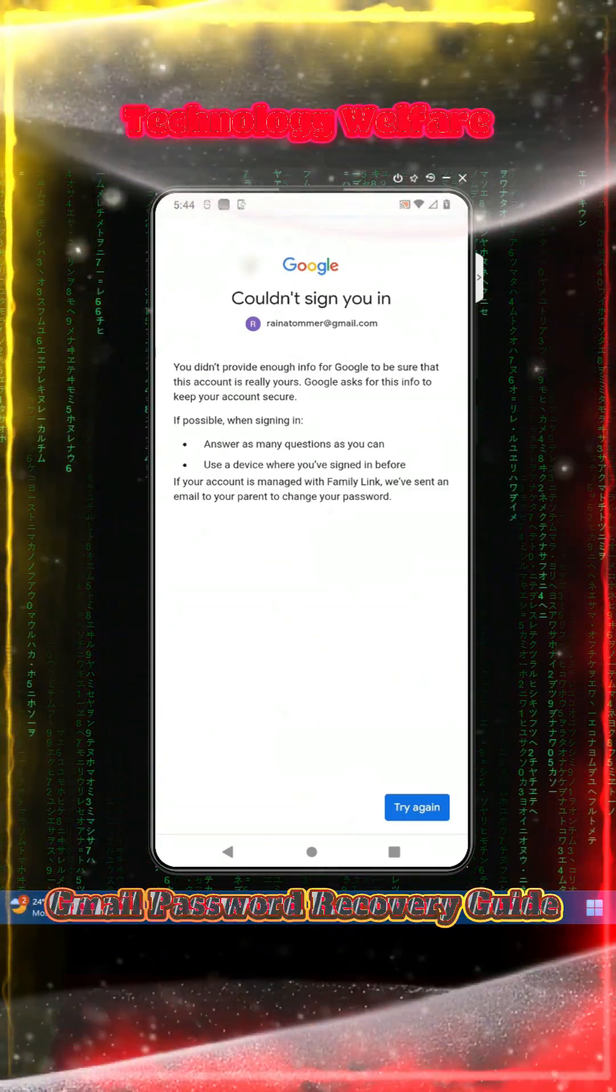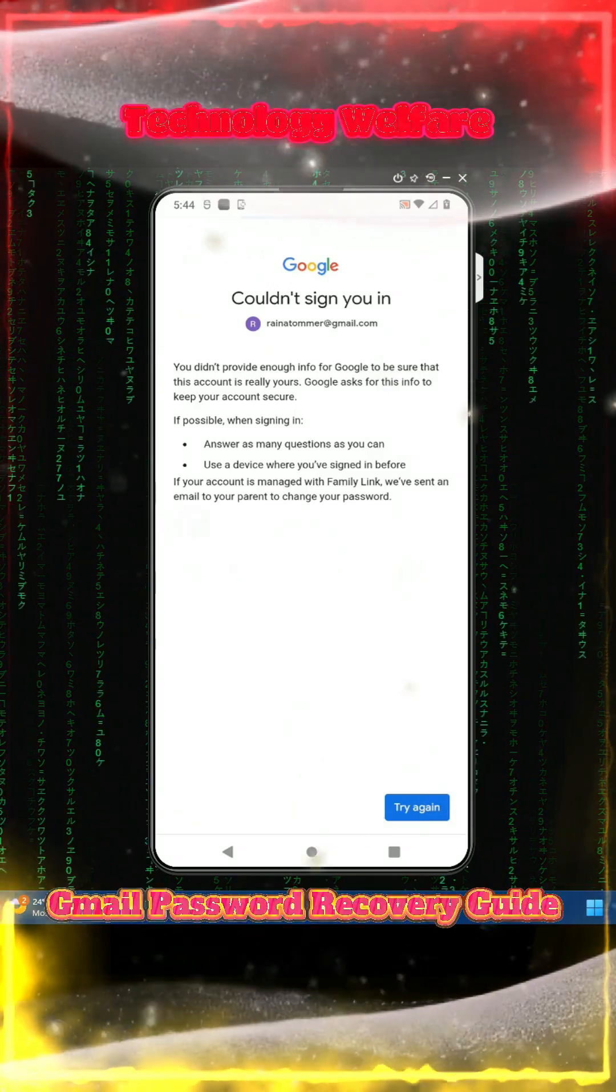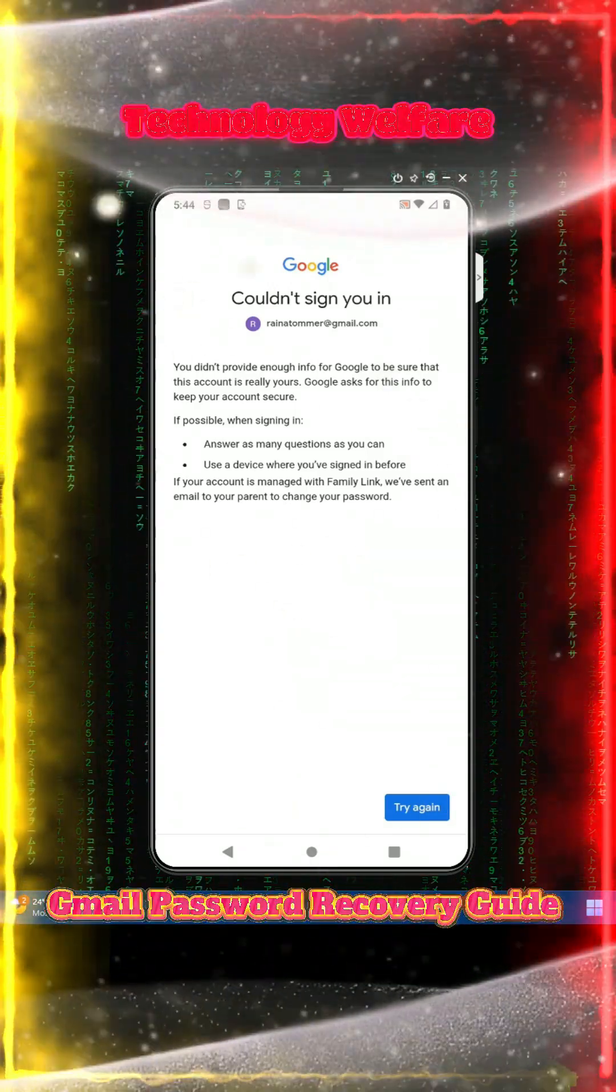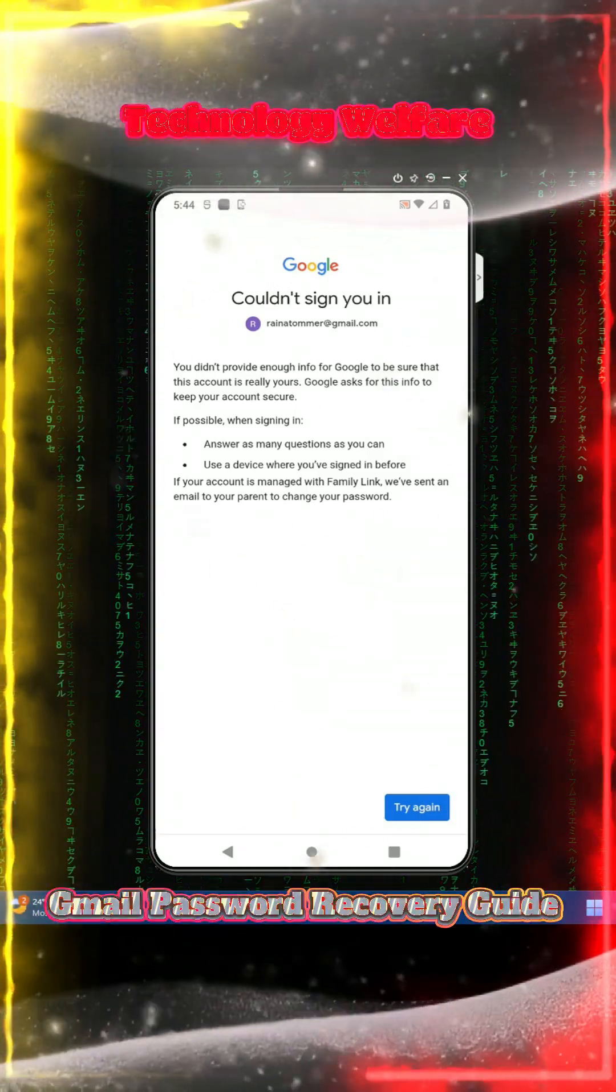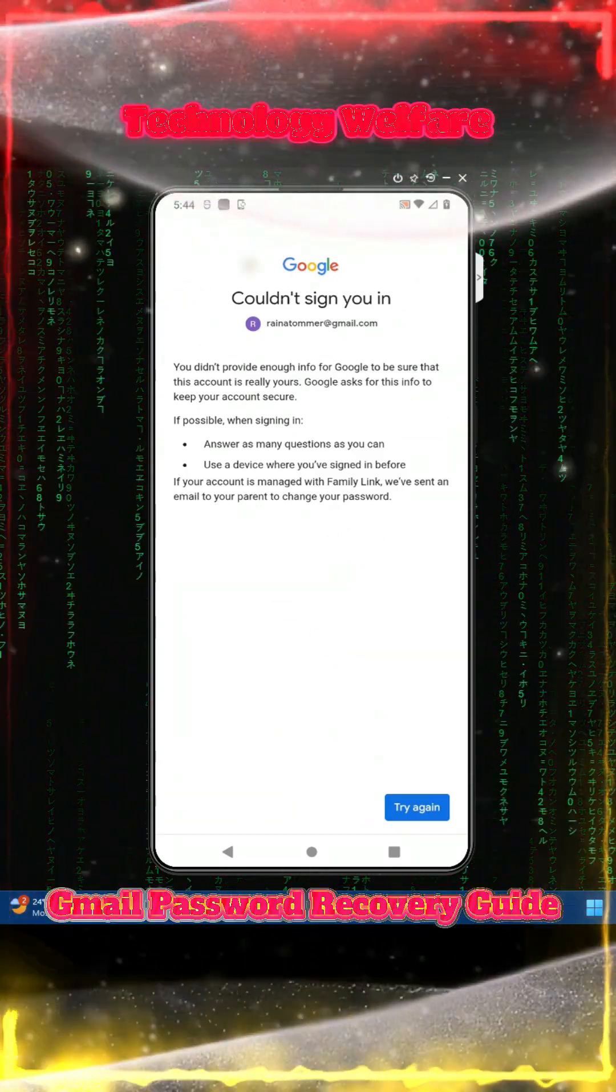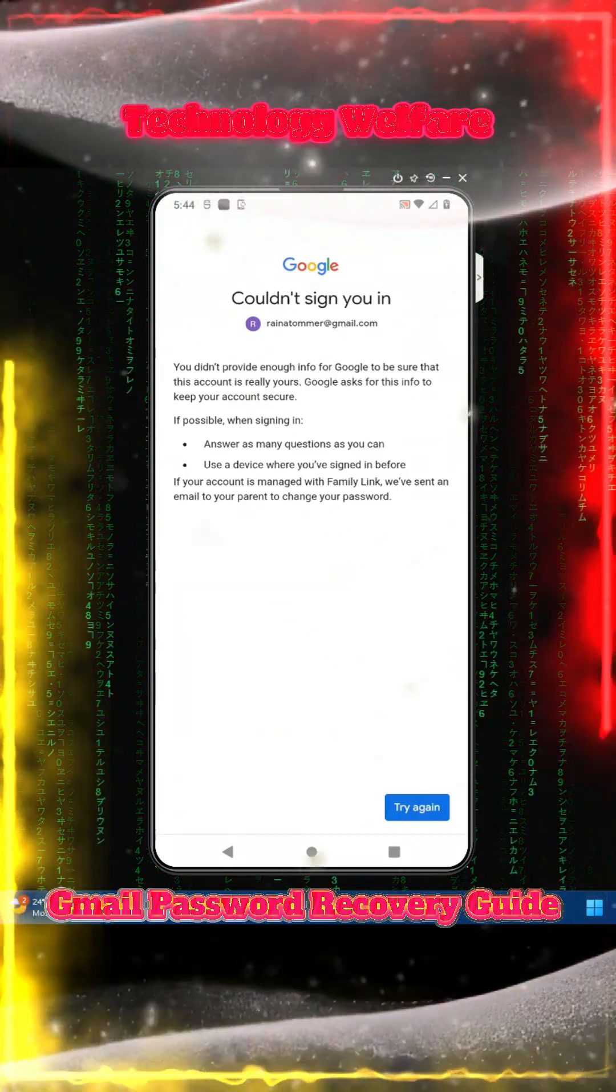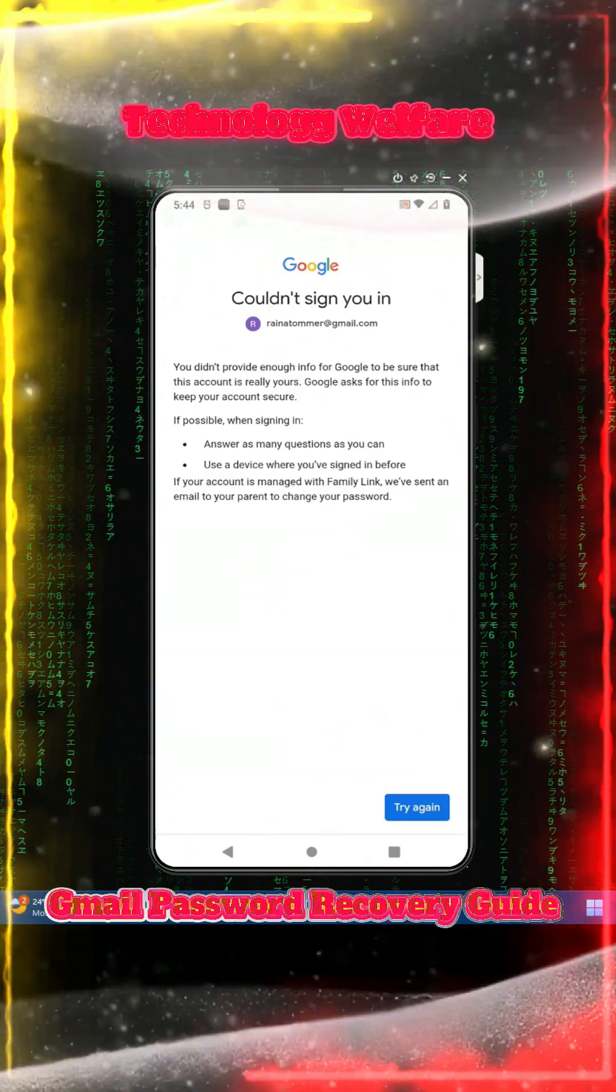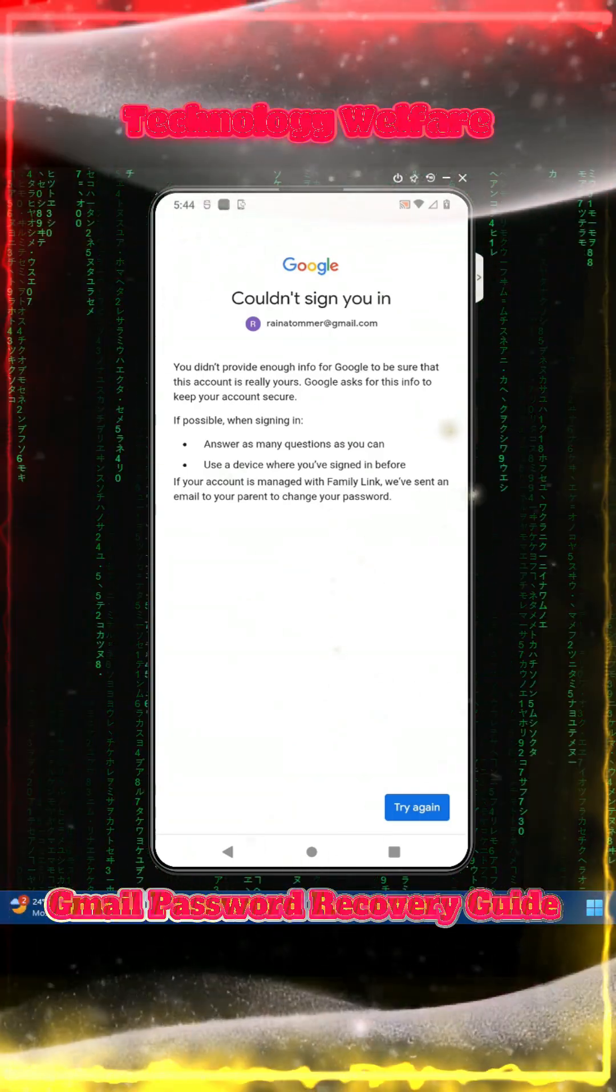In case someone has hijacked or hacked your Gmail password and changed everything, but you know the Gmail address, then of course this can be rescued. I will show you everything step by step with real demonstrations on how to fix it.